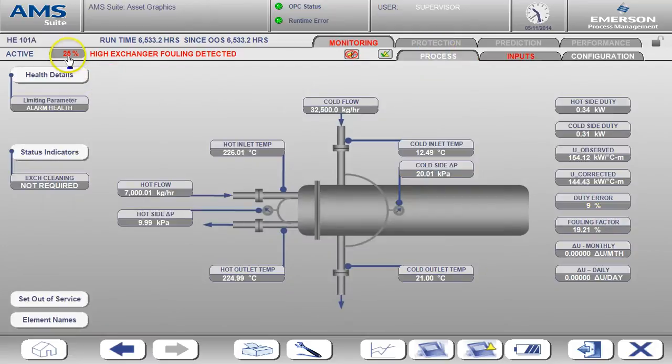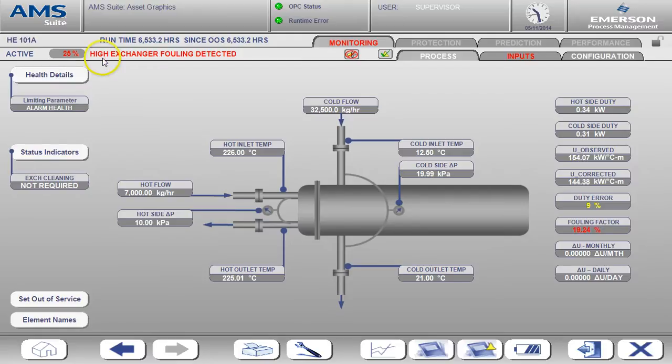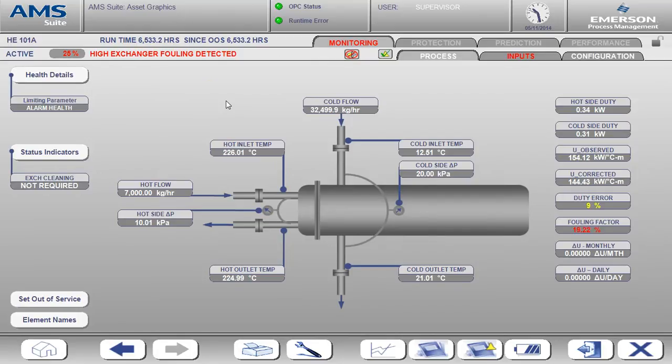Now on this screen we see the health is 25% and the high exchanger fouling detected text is shown. Also the fouling factor is flashing red to indicate the value is high.